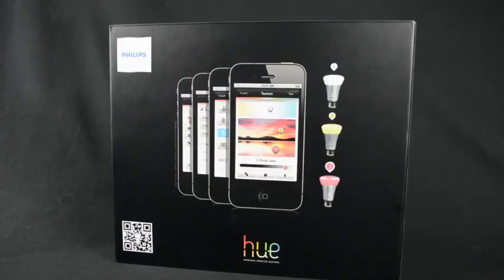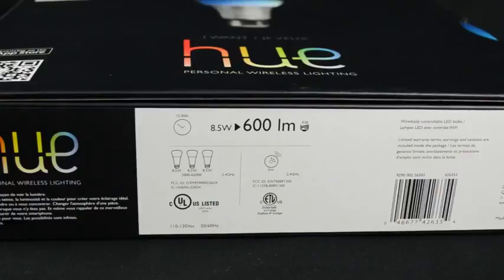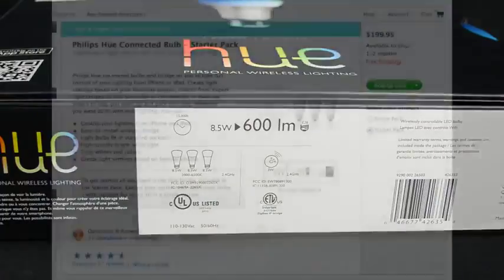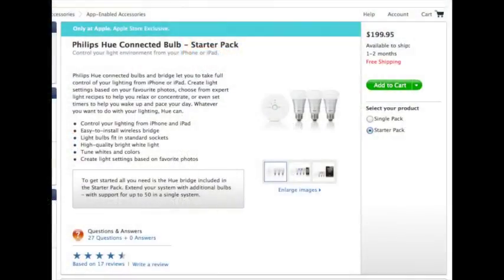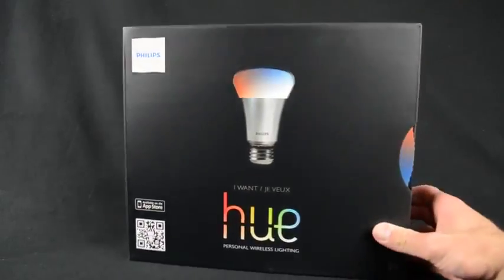Basically, each light bulb is a wireless device. This starter kit is currently available at the Apple Store for $200, and you can purchase additional bulbs for $59.95 each. Each bulb is dimmable and color adjustable, which I will be demonstrating in this video.